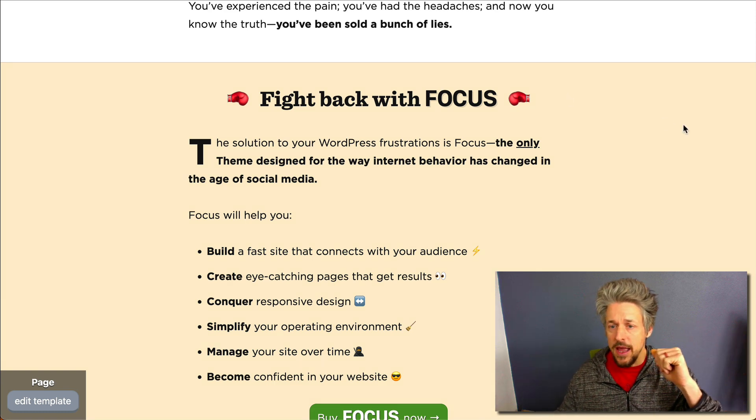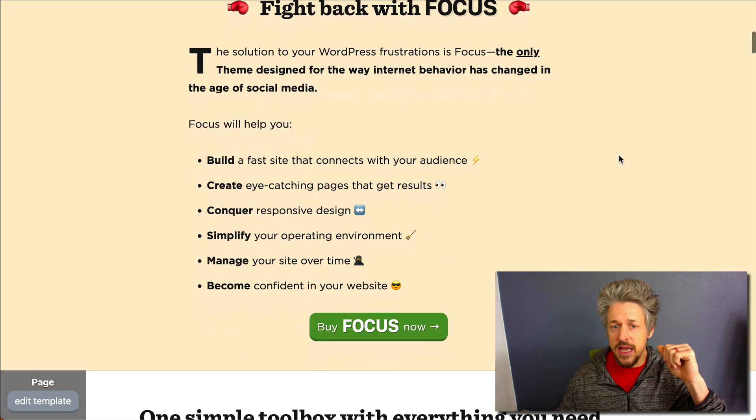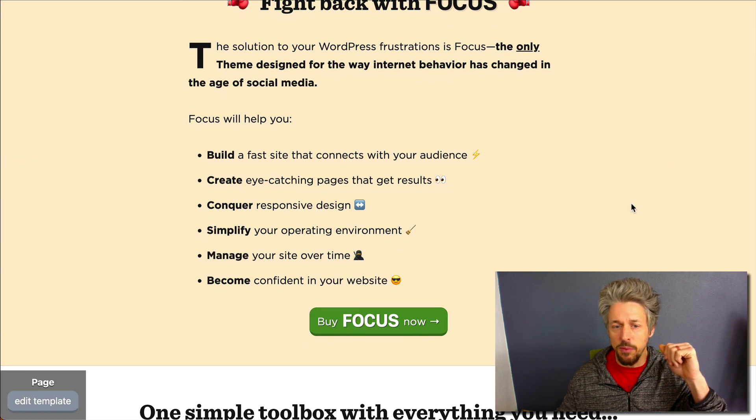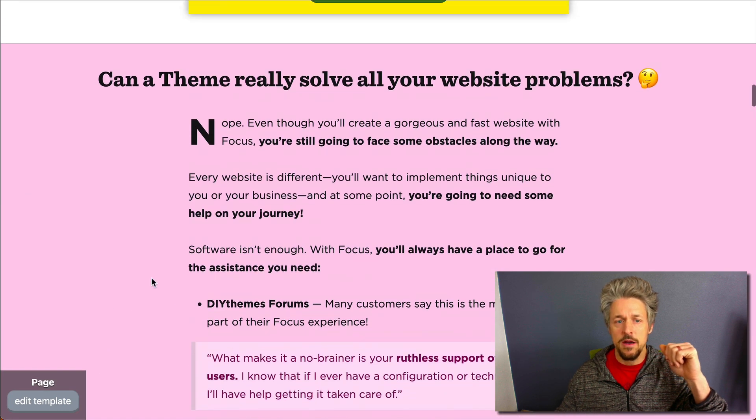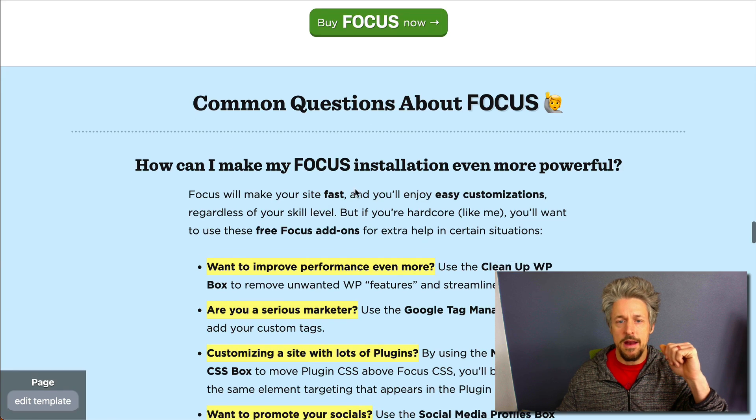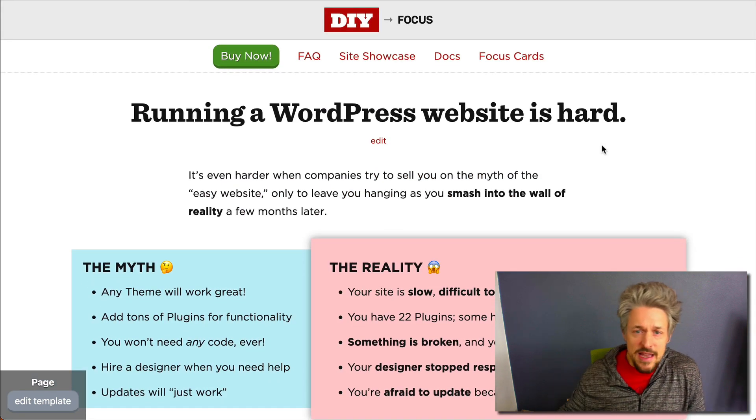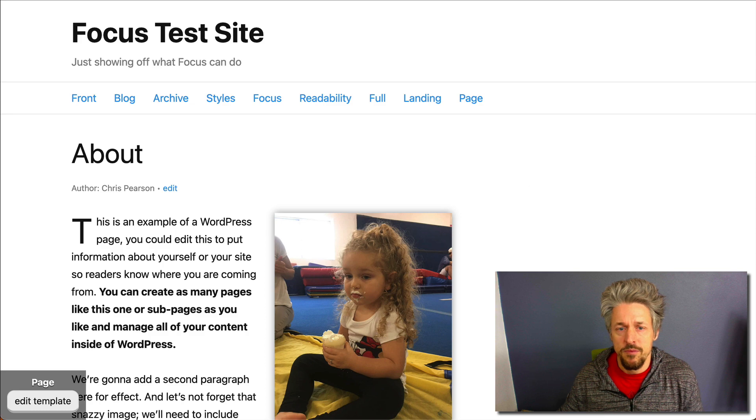Here you're looking at a colorful background section—this is a full width bleed. Notice it goes from edge to edge of the browser. We got another section down here, one more down here. So let's look at how we can make these bleeds very easily with Focus 1.3.